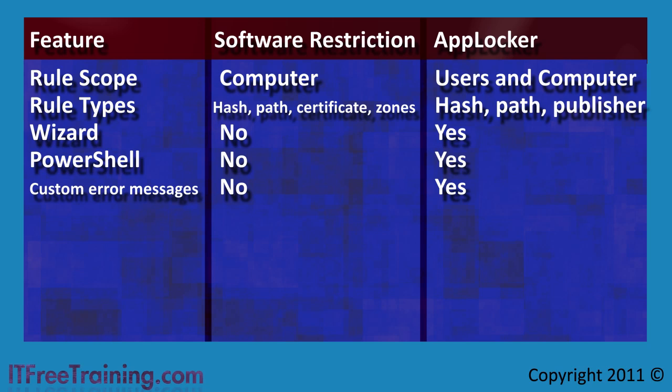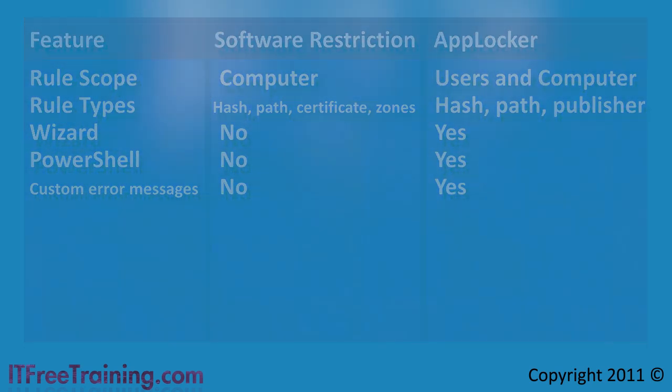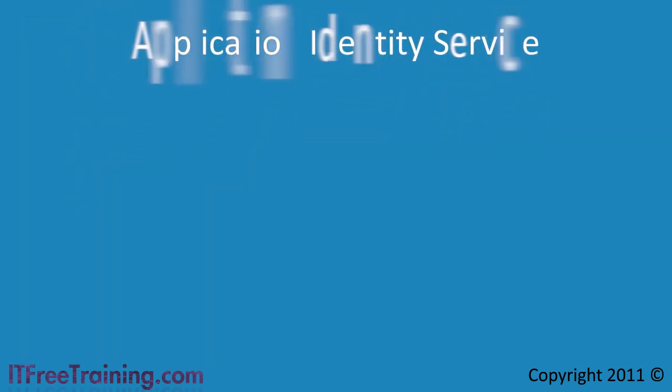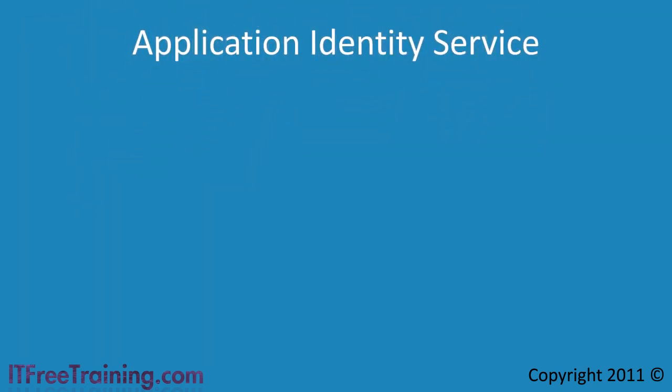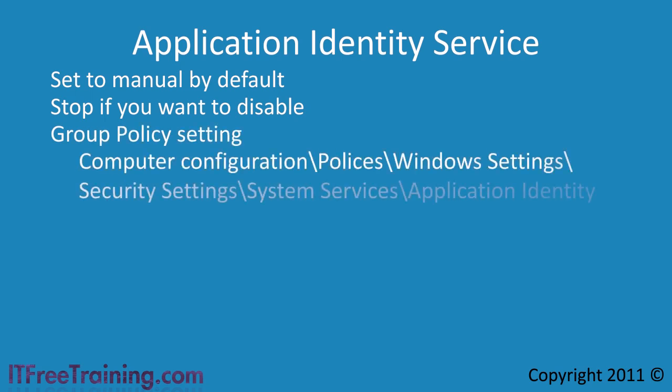AppLocker relies on a service called the Application Identity Service. By default this service is set to manual. When testing out AppLocker, I would recommend making your changes and then starting the service. If you find that there are problems with AppLocker, you can simply stop the service. Once you are happy with the changes, change the service to start automatically.